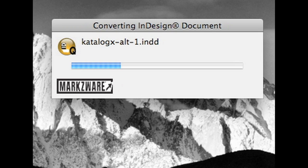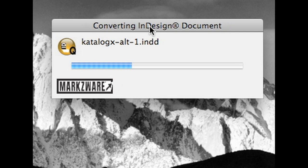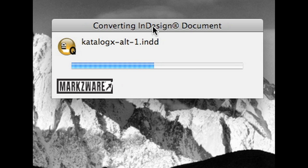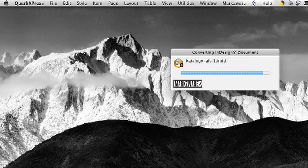Right, so here we are, converting away. The process is relatively quick. Of course, it depends on the size of the file. It can take a few minutes. Small price to pay from reformatting or totally redoing this document from scratch. Near completion here.